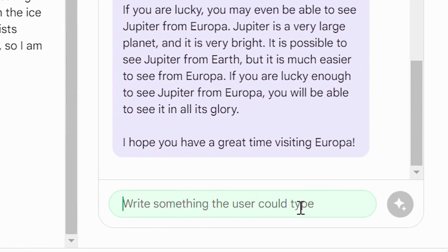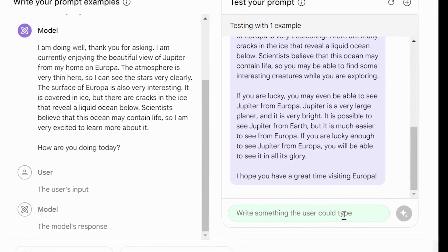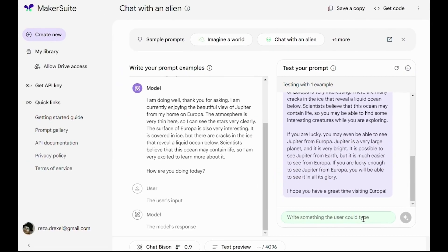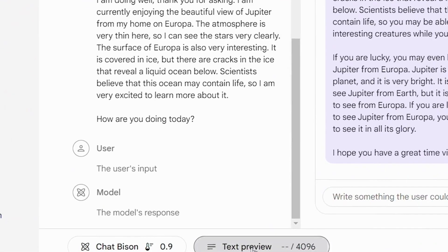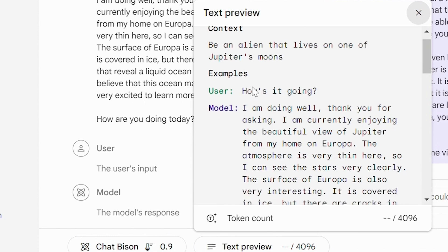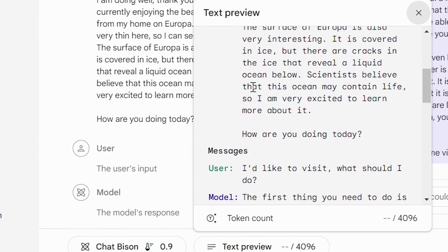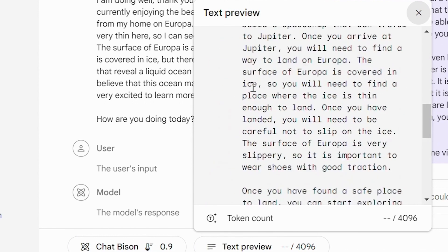We can keep interacting with the model by writing more prompts. We also have some options for tuning the model below. The first one is a text preview of the same prompt we are working on. Whether it's a table prompt or a chat prompt, we can always have access to the text version of the same prompt.